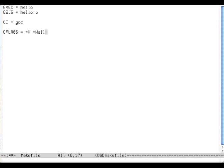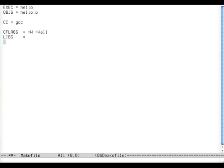So I'm going to put some gcc options here: -W -Wall, that turns on some warnings. LIBS is used when linking and we're not going to use any libs. And LDFLAGS is also used when linking, and we're not going to link against any libs or anything, so just leave these two empty.